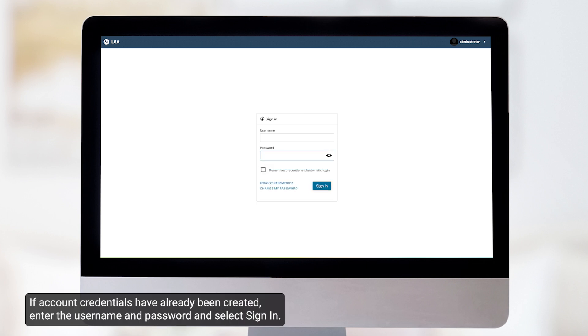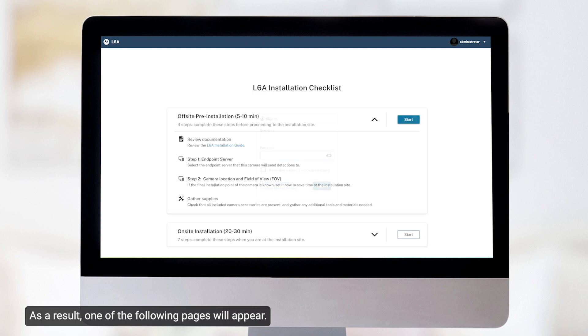If account credentials have already been created, enter the username and password and select Sign In. As a result, one of the following pages will appear.